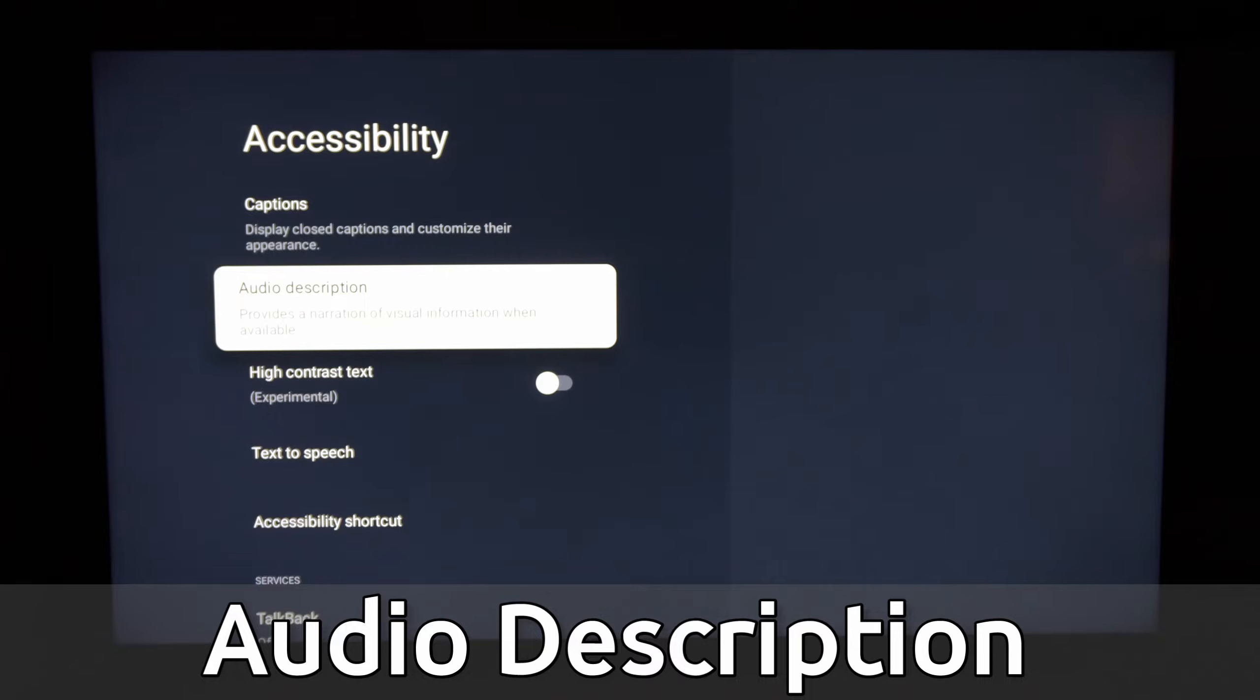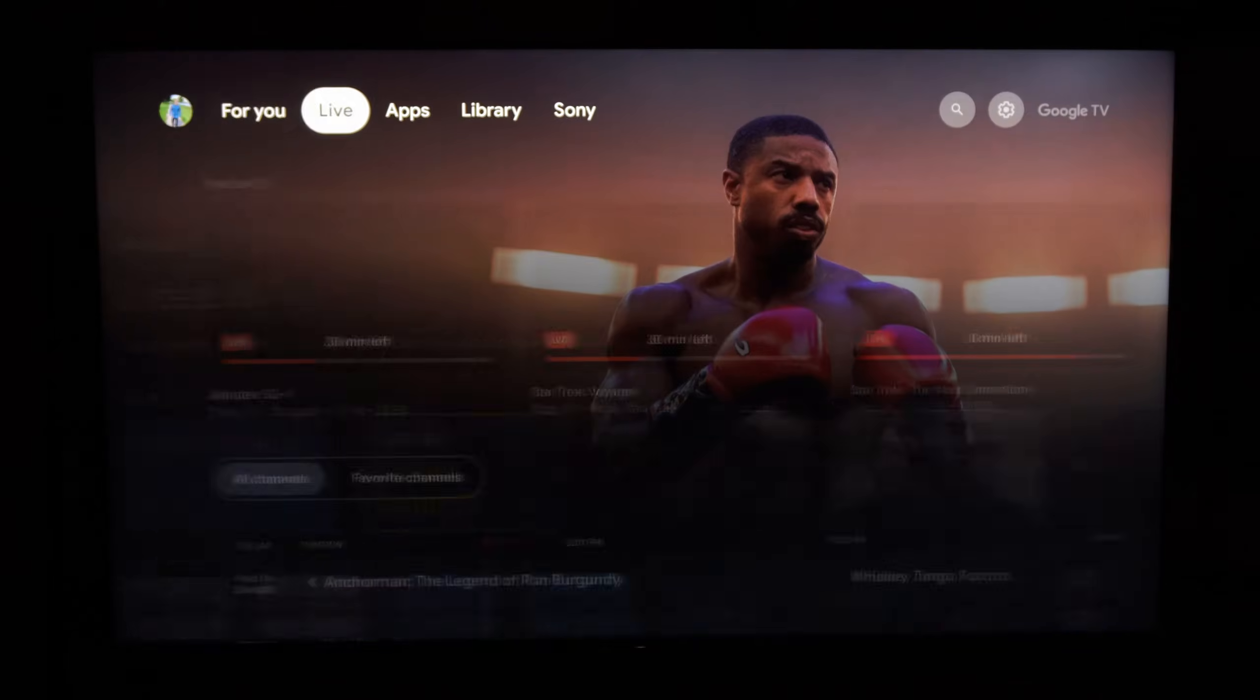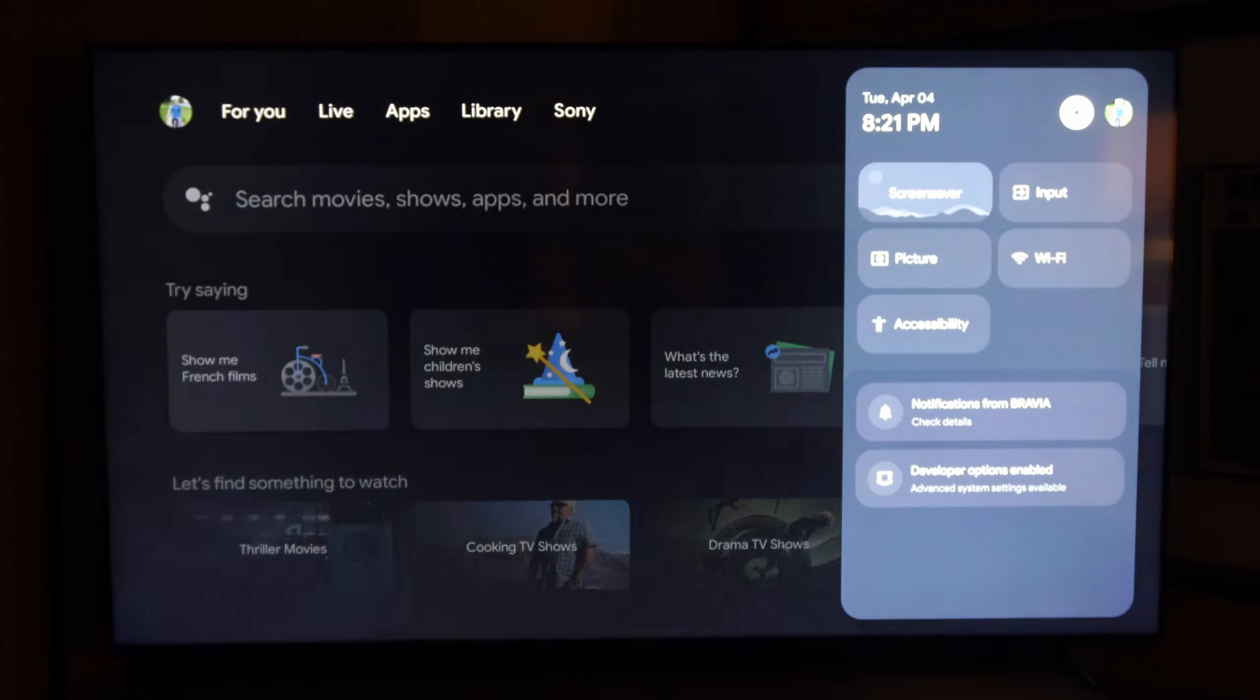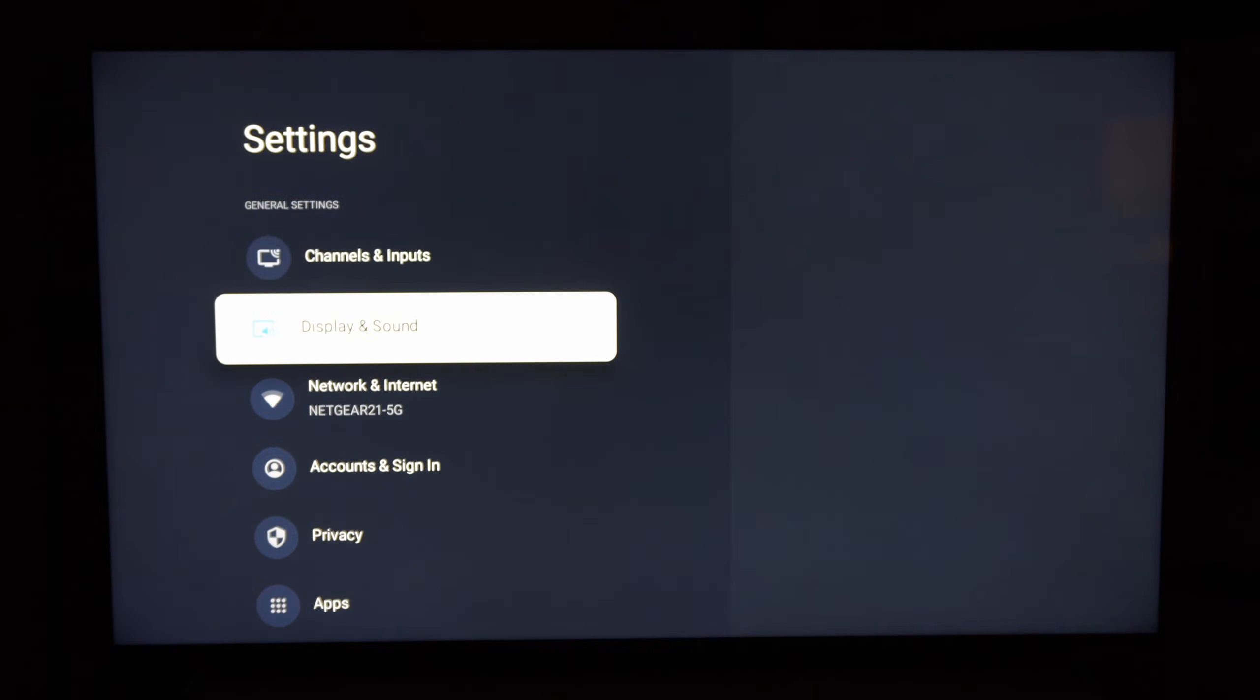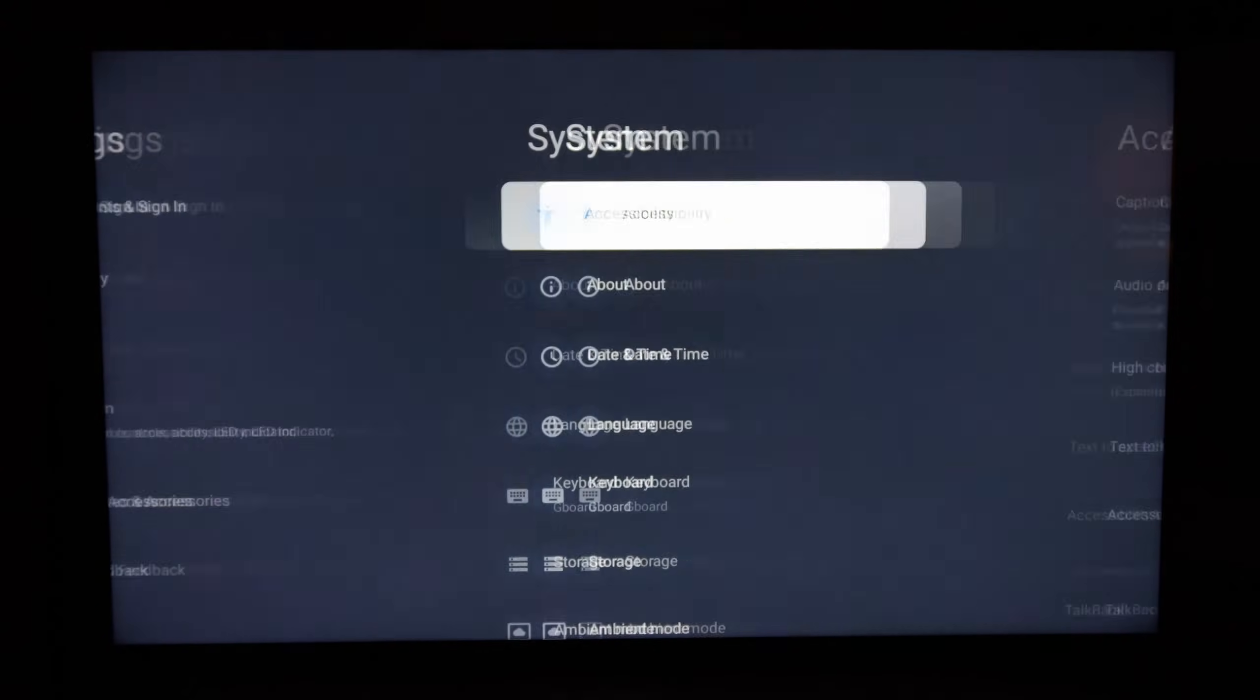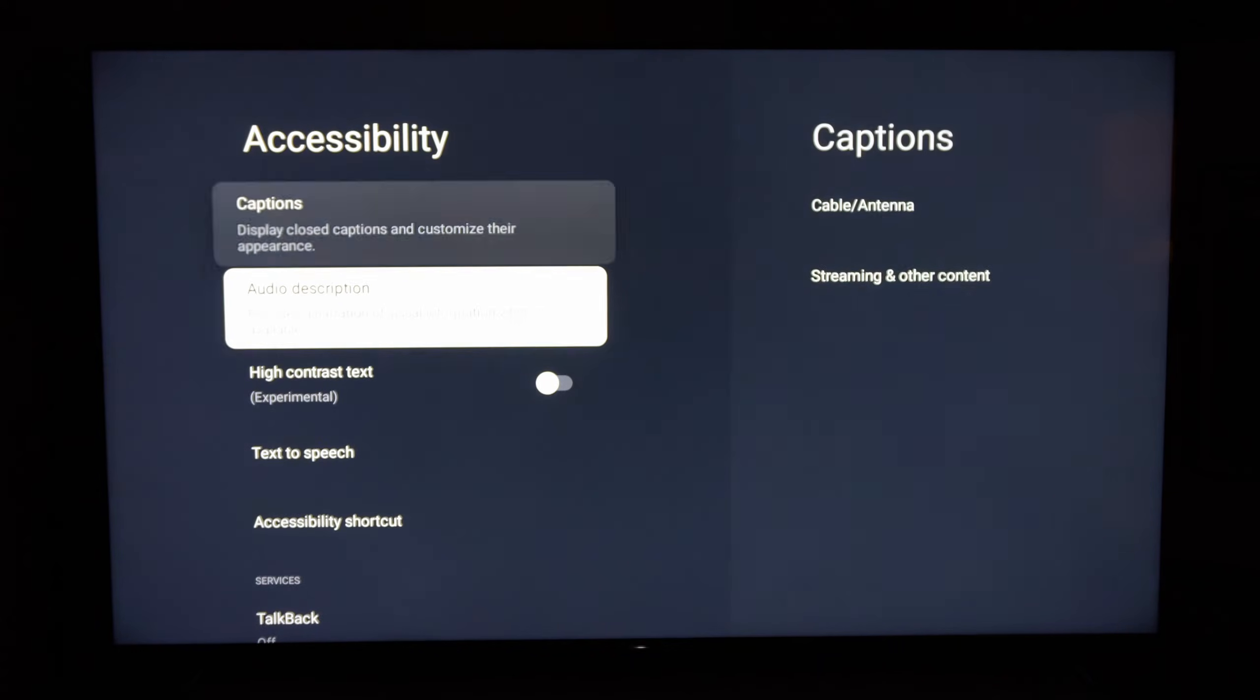This is very easy to get to. On the home screen here, let's scroll on over to Settings, then select this. Then we want to go down to where it says System right here and select it. Then go to the Accessibility menu and it will be right here.